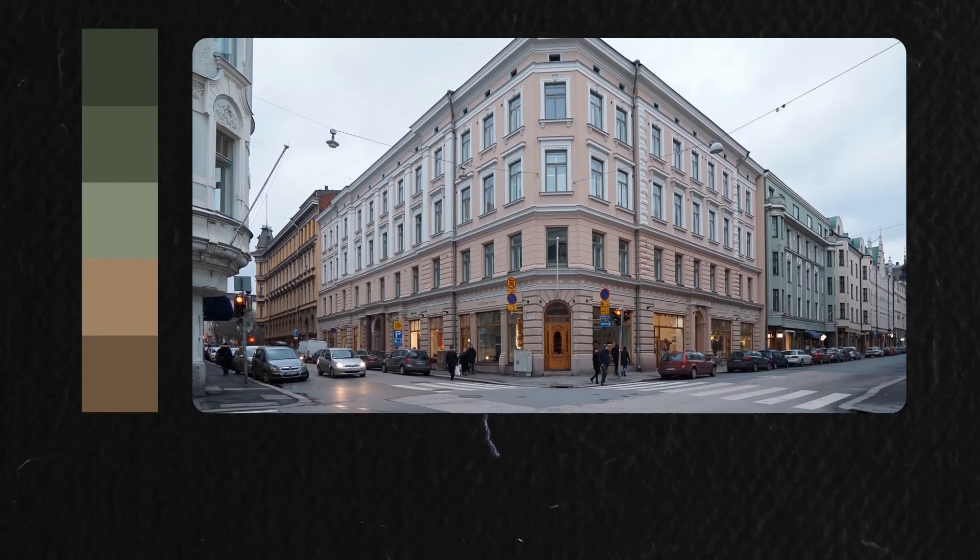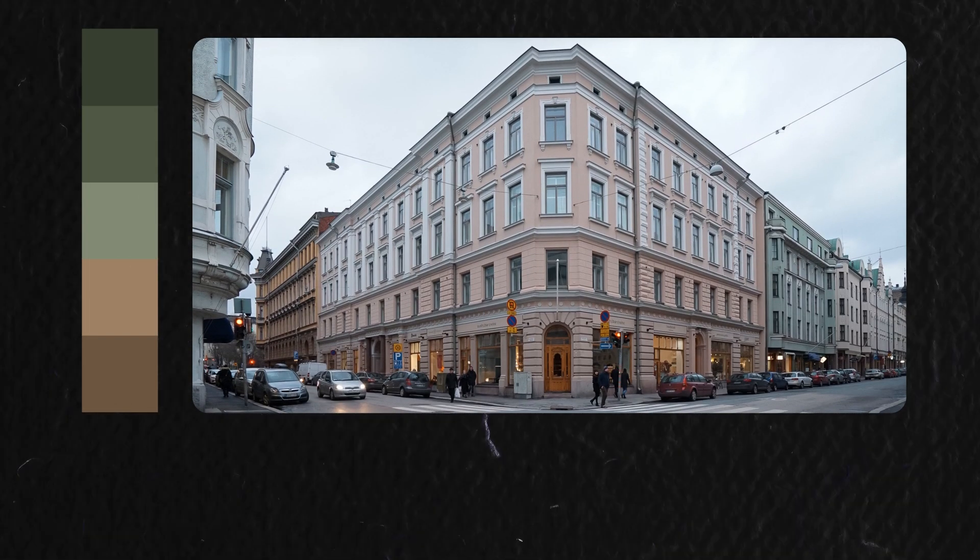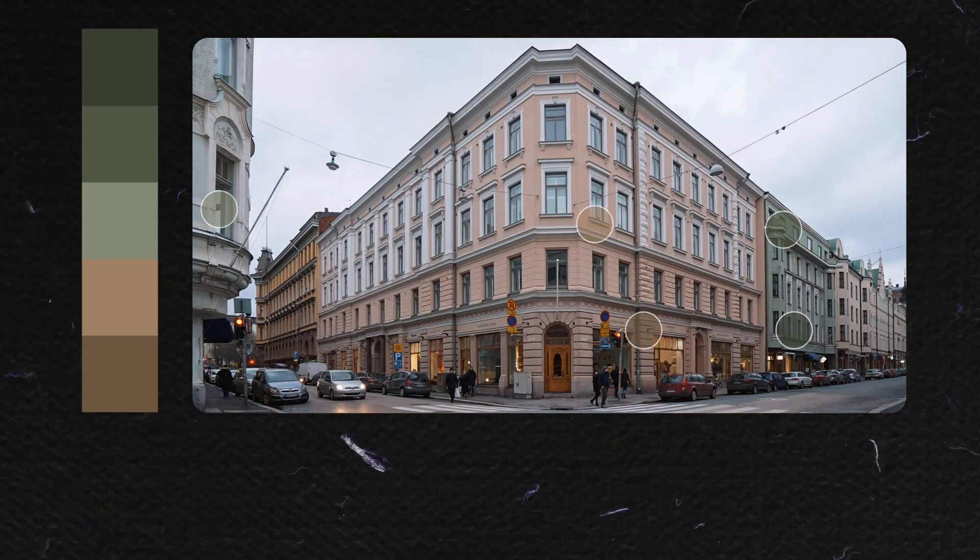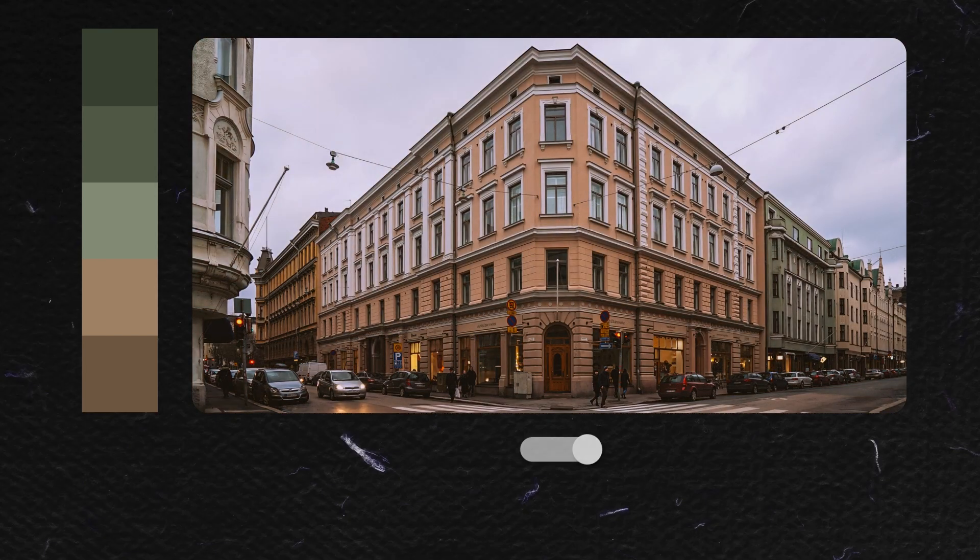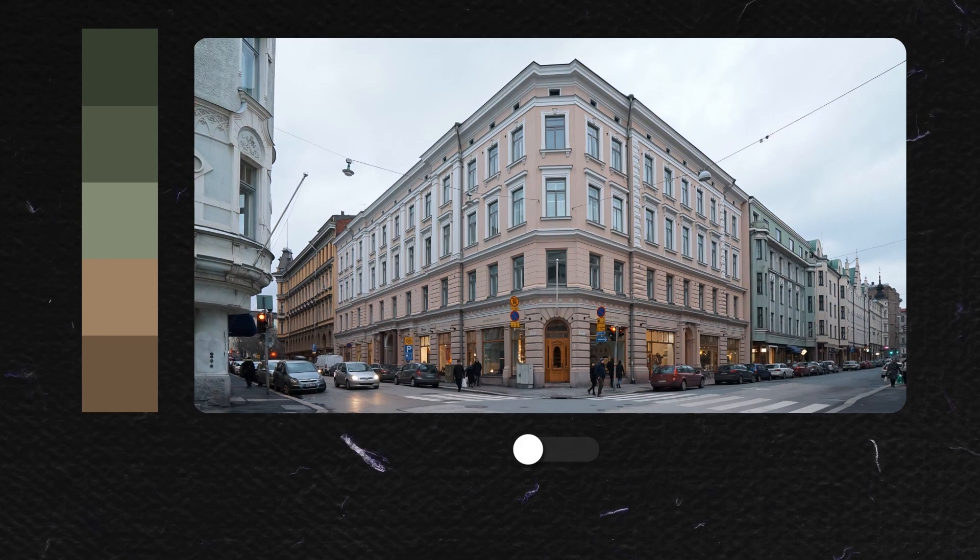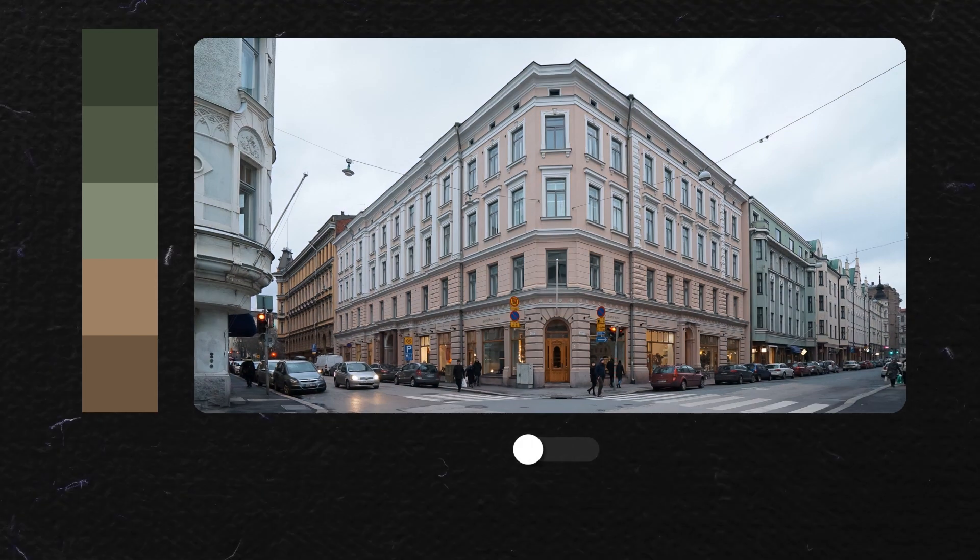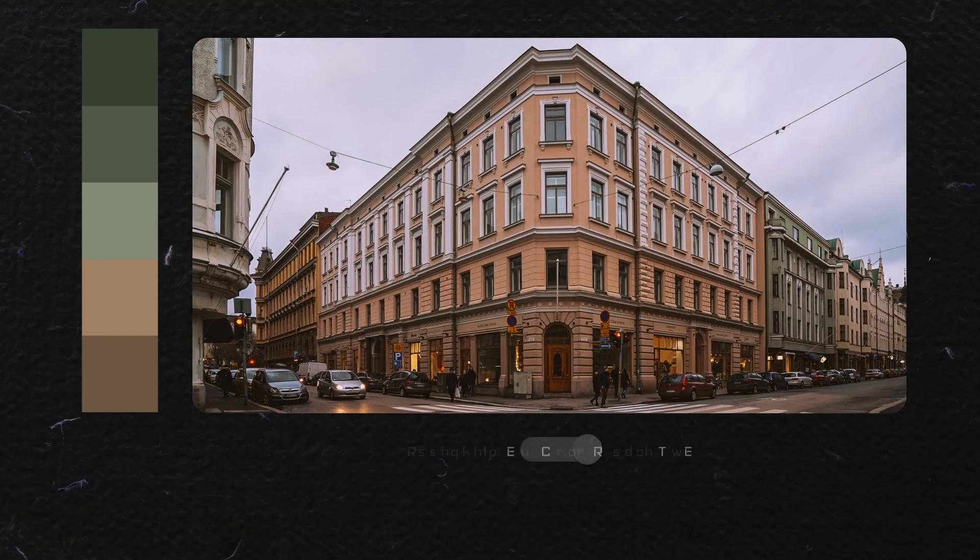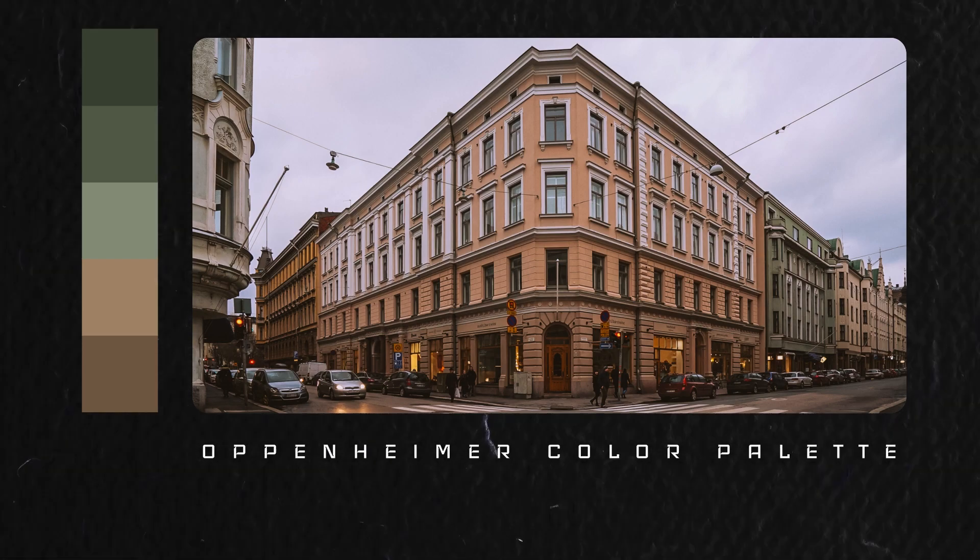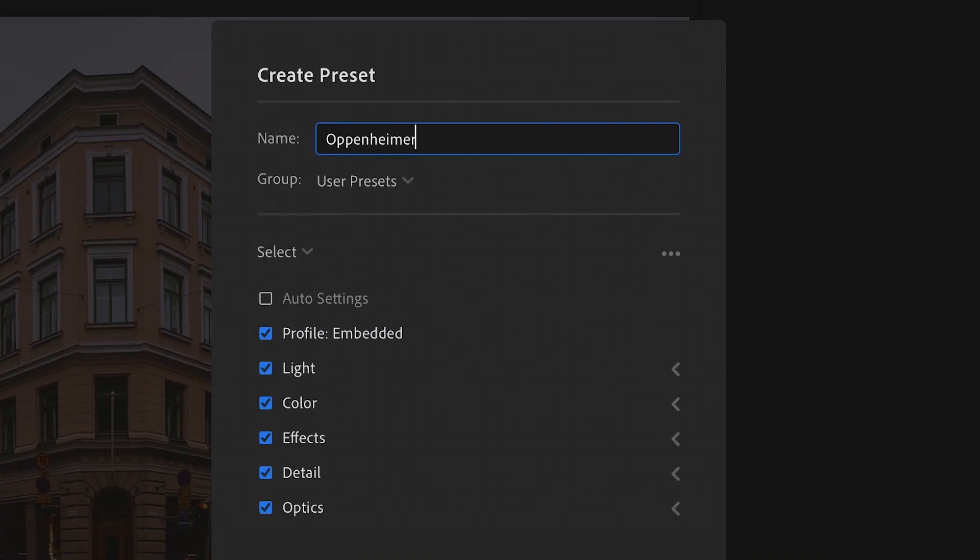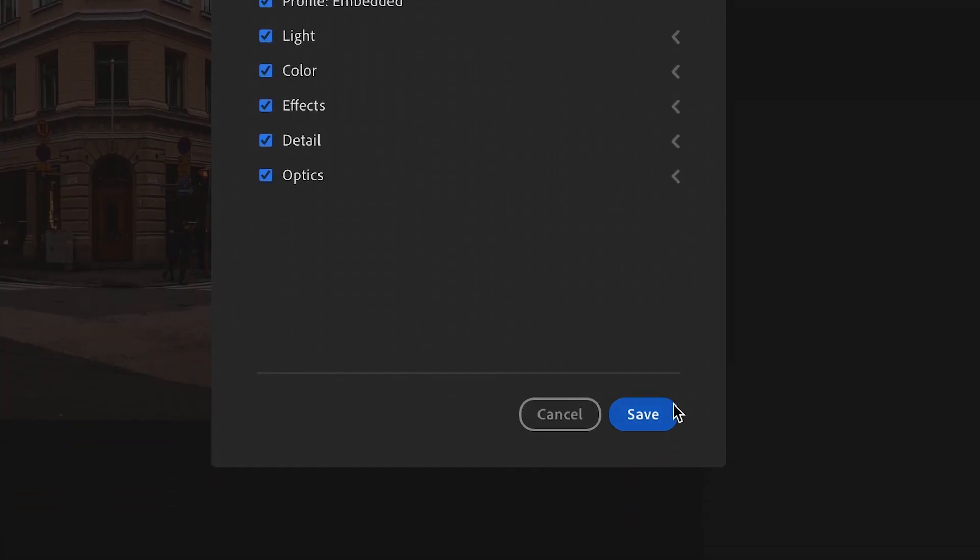I'll apply this to my photo. It's a mix of urban and industrial look. If you are a fan of the movie, feel free to follow along. By the end of the tutorial, you will be able to save the preset and apply it to your photos.